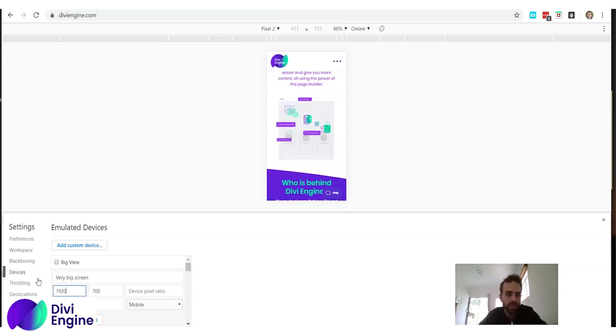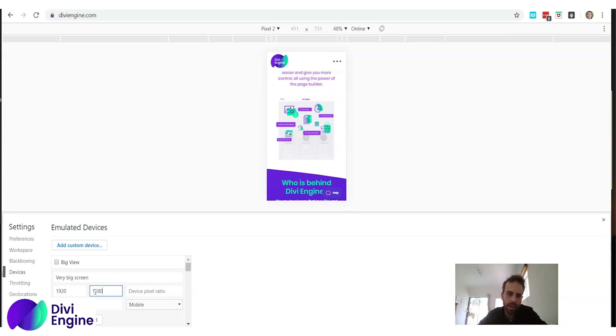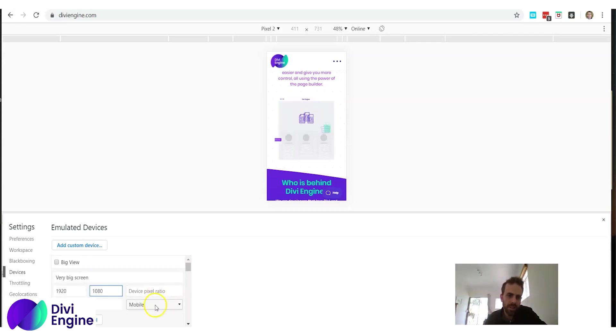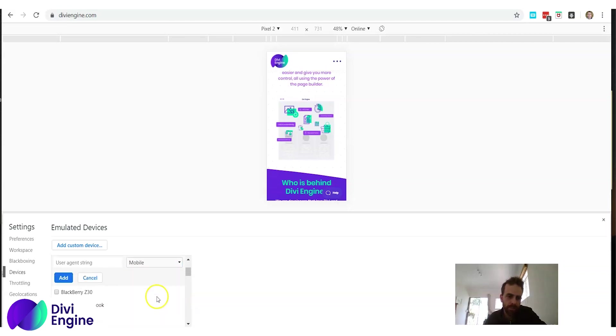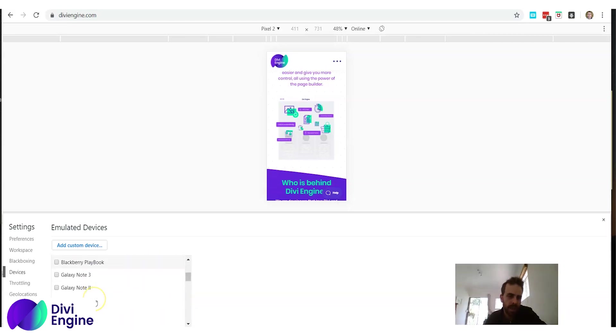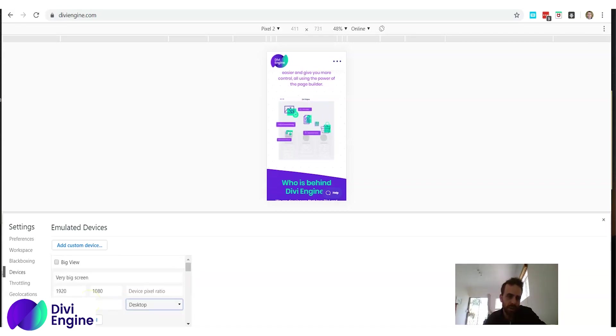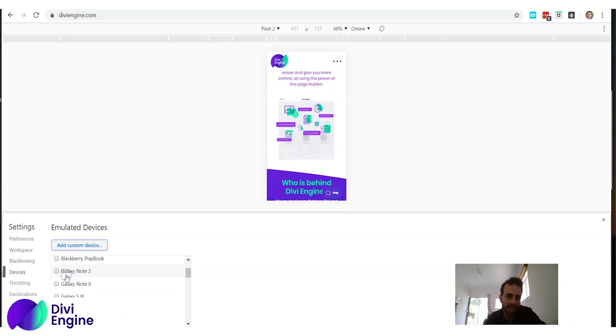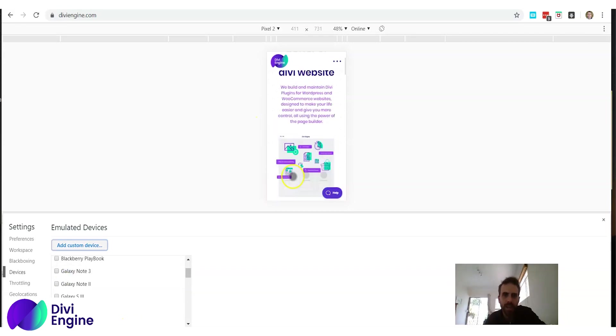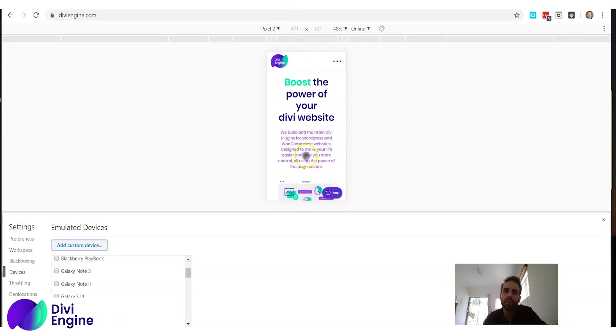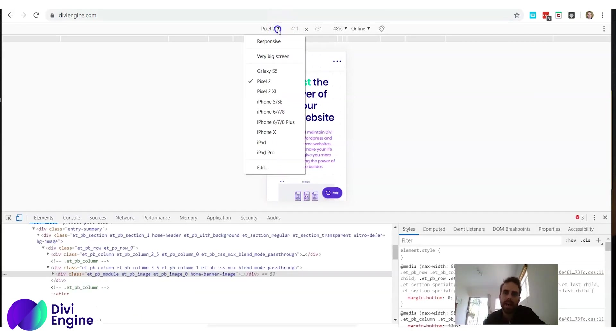Okay then over here you see it says mobile, we want to click desktop. Sorry, there we go desktop. And there's so many options here you can look through but we want to do desktop and then we click add.